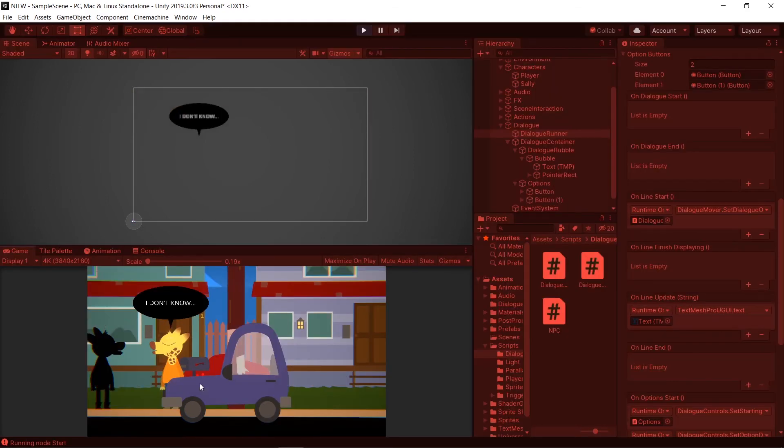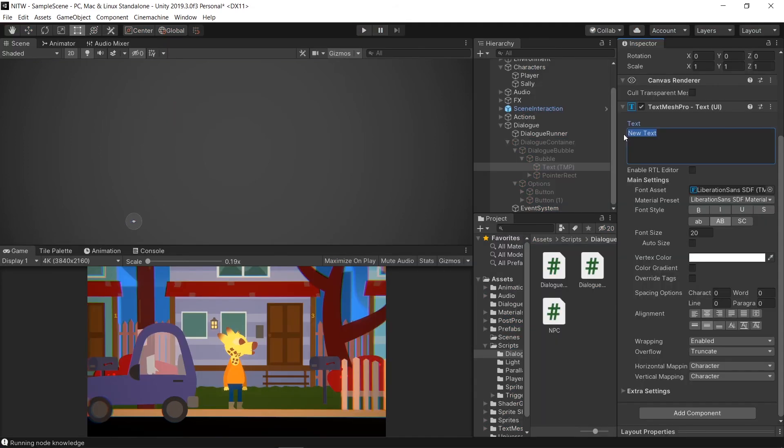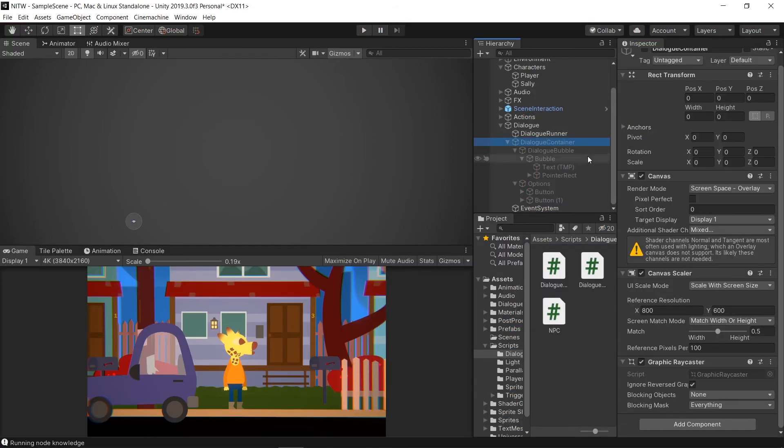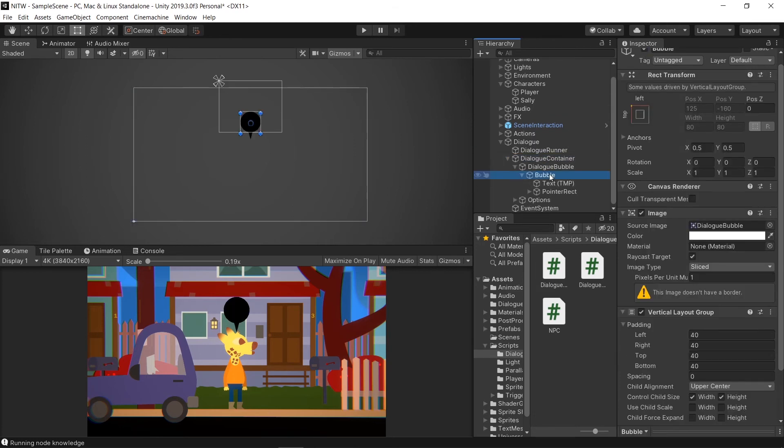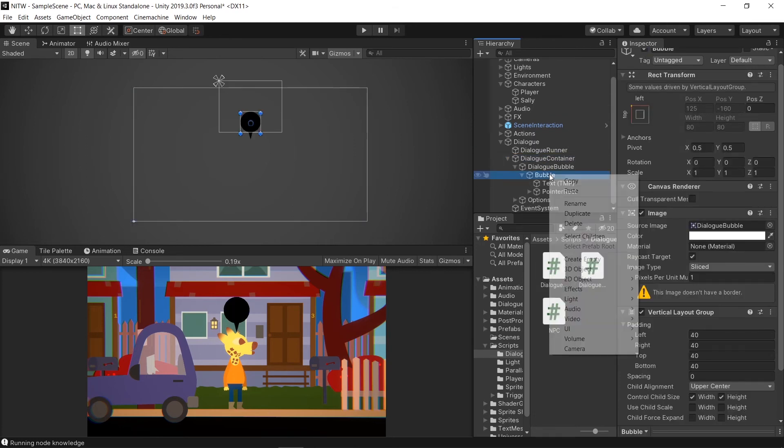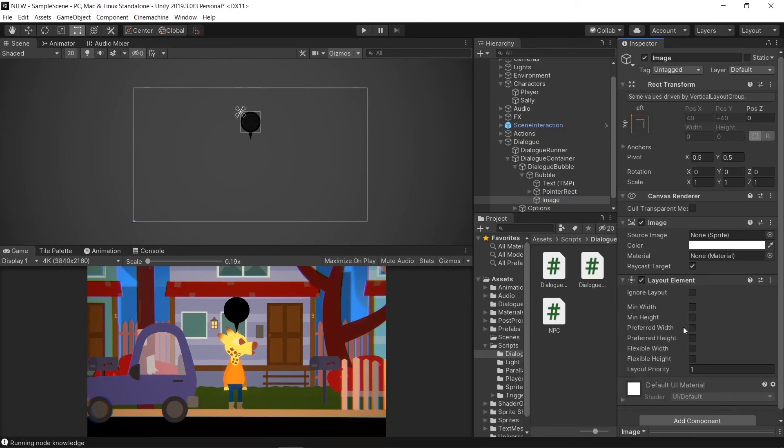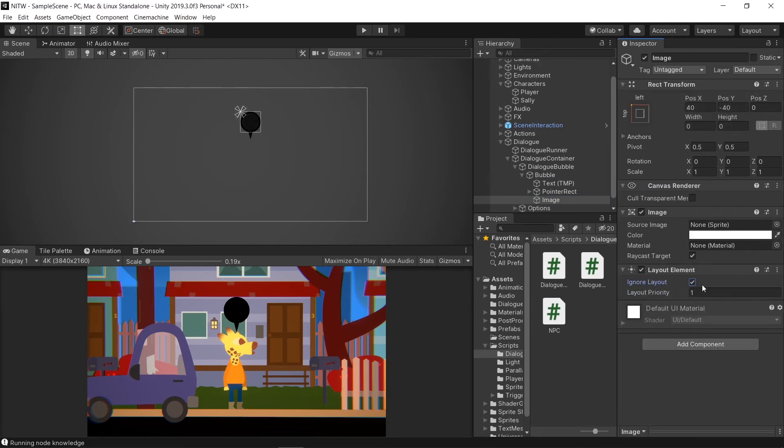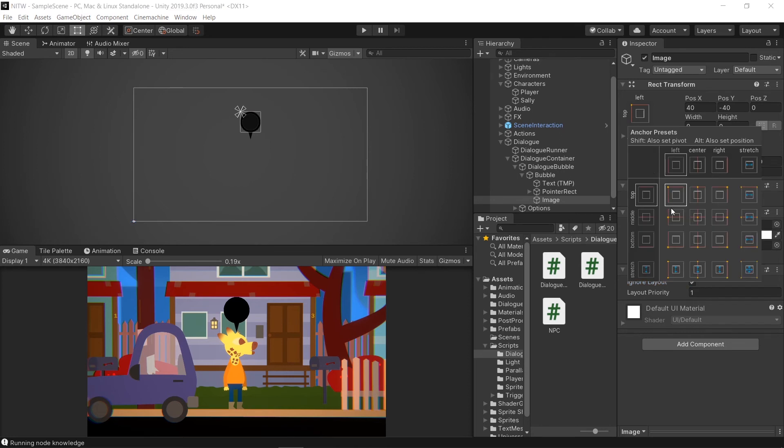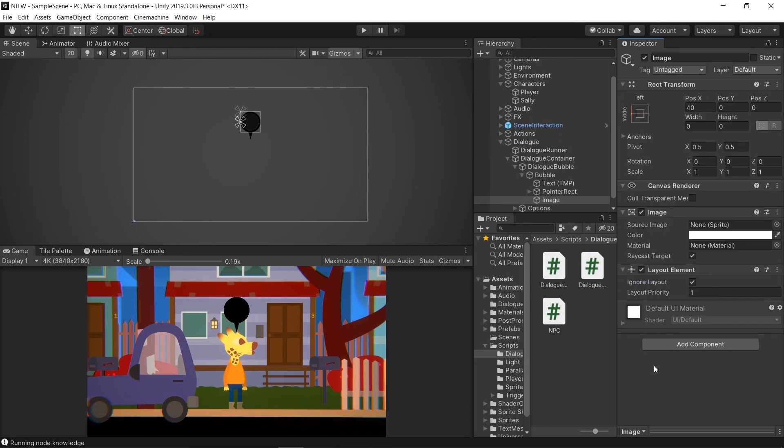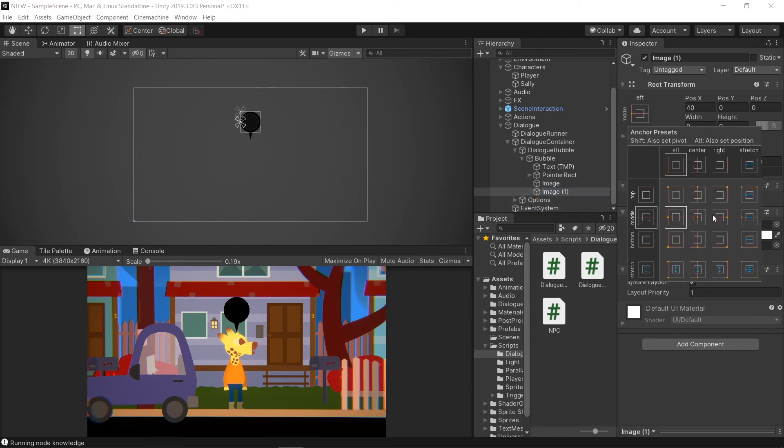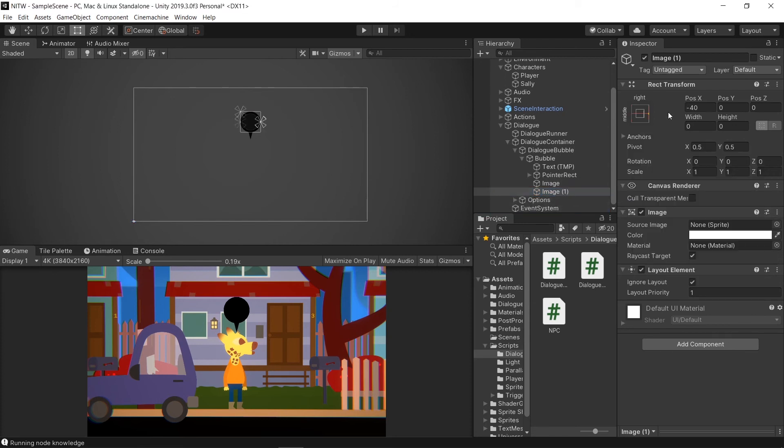Now it's time for the last finishing touch. Remove the Placeholder text in the DialBubble, and enable the Dialogue container. Then, in the Bubble game object, create a UI image. Add a Layout element component to it, and check Ignore Layout, and Direct Transform Anchor select Middle Left. Duplicate the image, change Direct Transform Anchor of the new one to the middle right, and rename them to Option Arrow Left and Option Arrow Right.